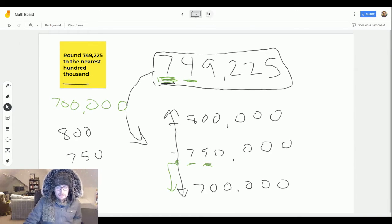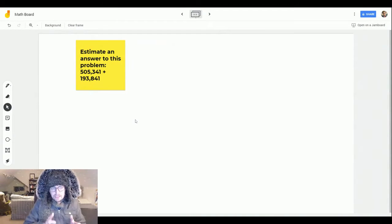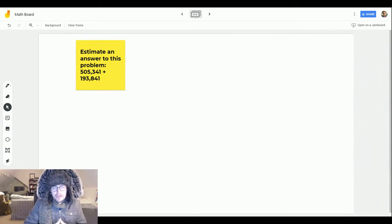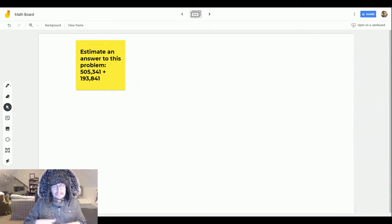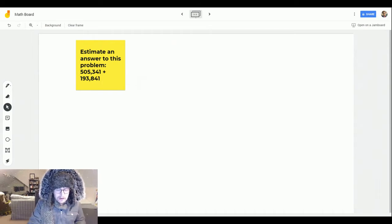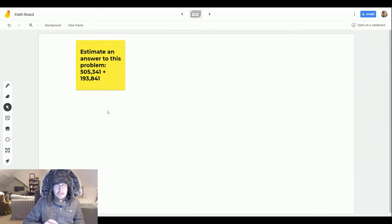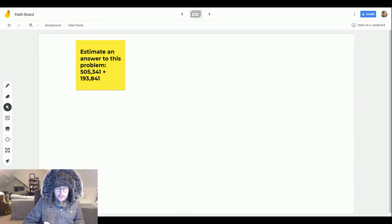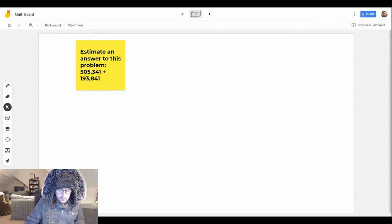We're going to try one more. You might also encounter problems like this — this is what mathematicians really use estimation for: double-checking their answers or getting a good idea of what the answer should be before they solve a problem. In this problem, it says to estimate an answer to 505,341 plus 193,841.